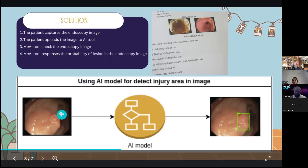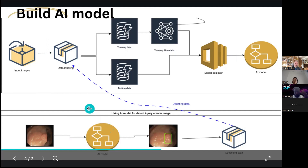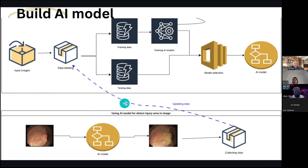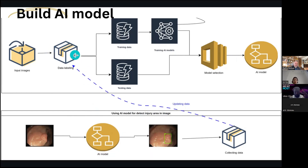The input to the system is an endoscopy image, and our model will detect the area of the lesion in the image. To build the AI model, we have two phases: the training phase, where we build the model based on medical images through steps like data labeling, training, and testing; and then we deploy our model on a web service for users. User feedback can also be used to improve the accuracy of the AI tool.